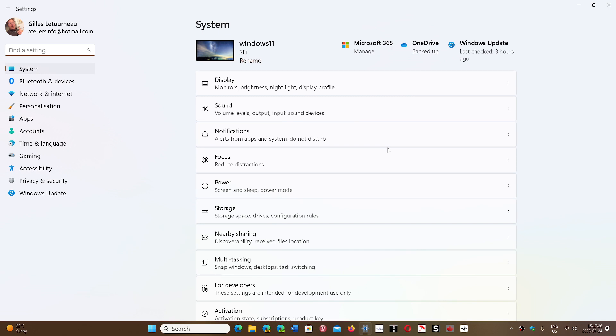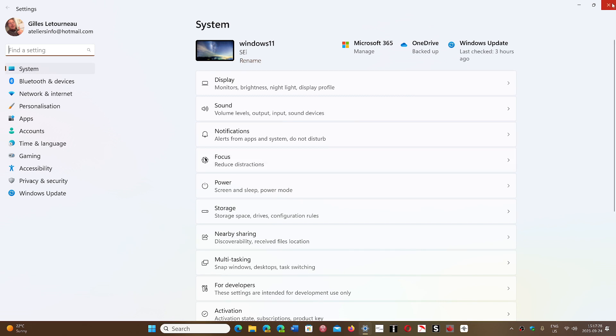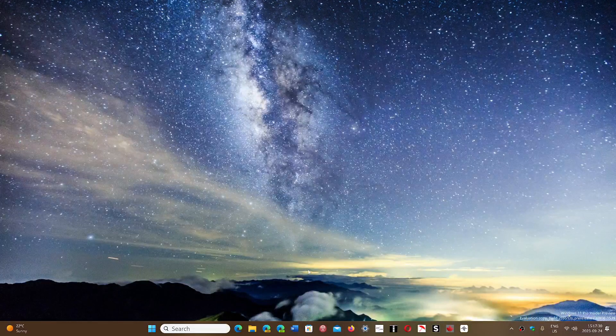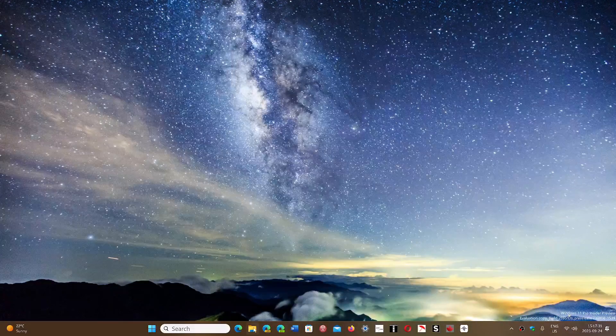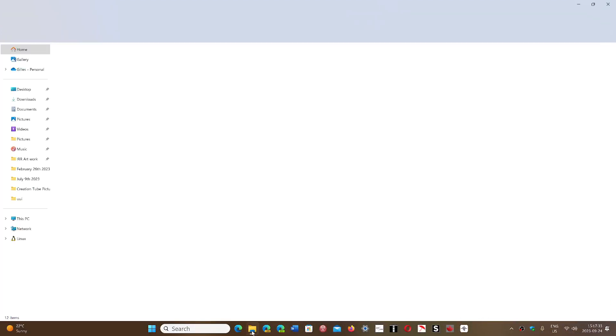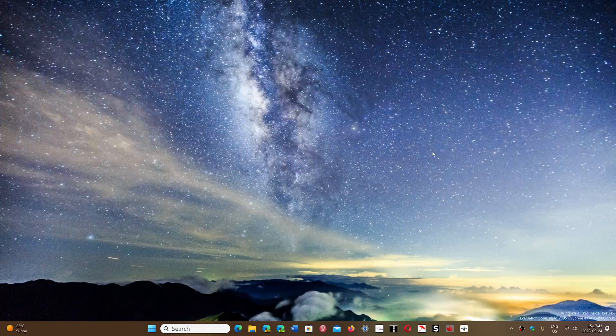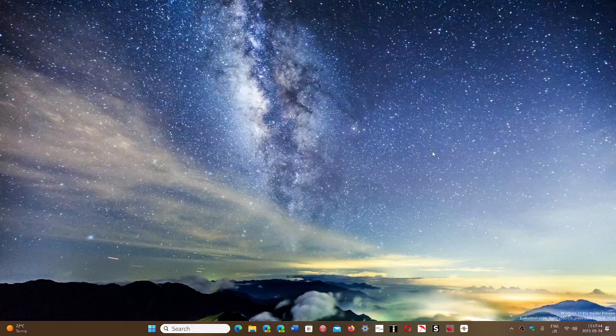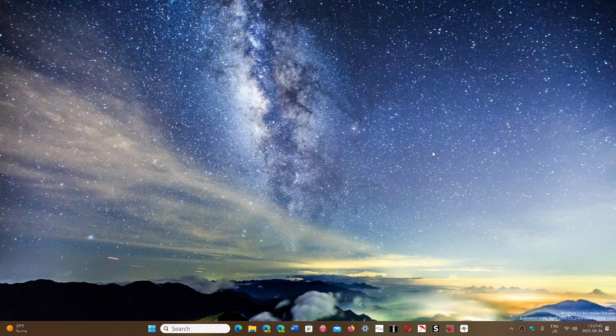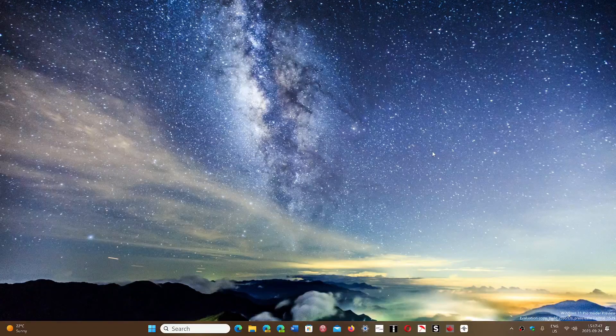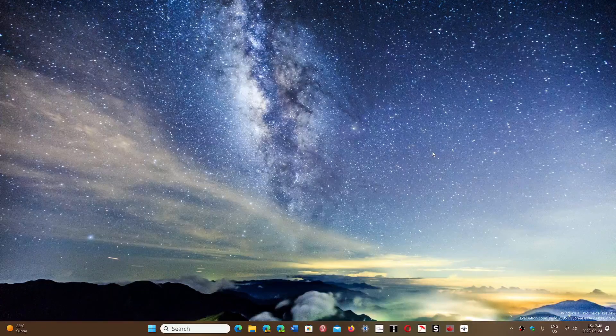One of the things that some people are saying about 23H2 is that it's supposed to come with the File Explorer and it's still buggy on many machines. We're thinking that 23H2 could be delayed because of this problem, but we'll see how things go in the next week or two.